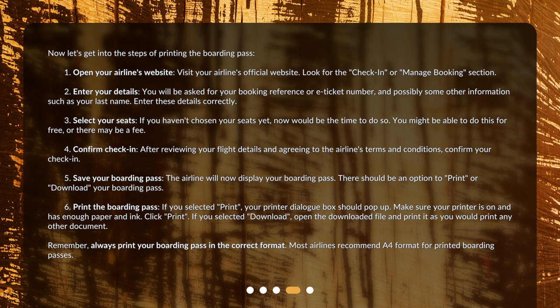Step 4: Confirm check-in. After reviewing your flight details and agreeing to the airline's terms and conditions, confirm your check-in. Step 5: Save your boarding pass. The airline will now display your boarding pass, and there should be an option to print or download it.